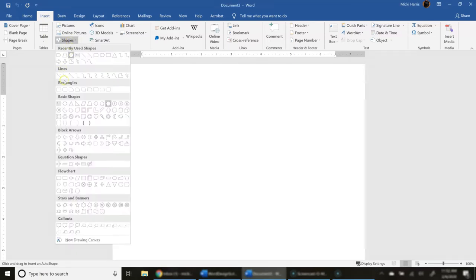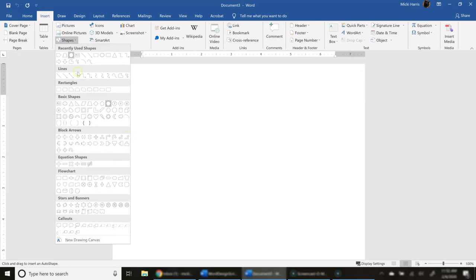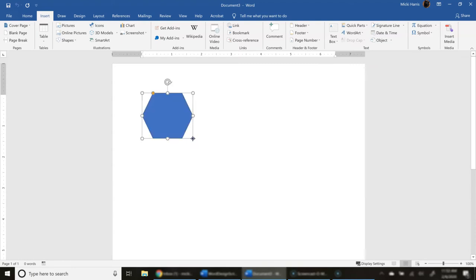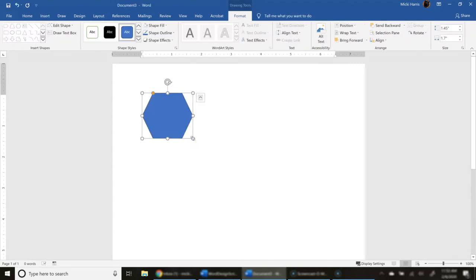You notice that we have lines, rectangles, basic shapes. There's a lot of different shapes that you can play with here. In my most recently used shapes, I have used a hexagon recently, so it's just right here for me. I'm going to click on that, and then I click and draw out the size of my shape.